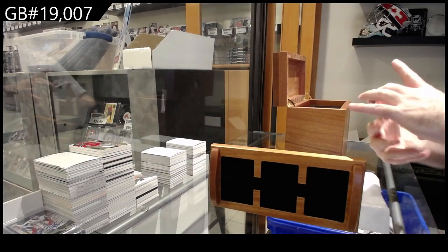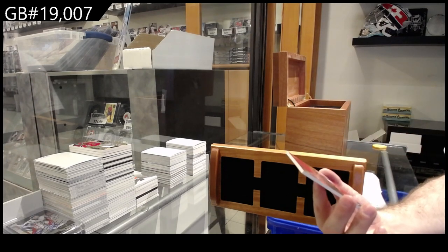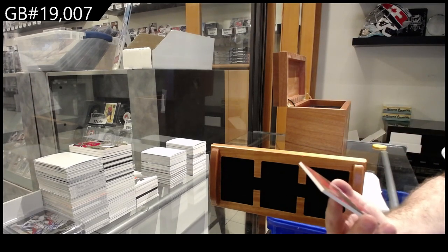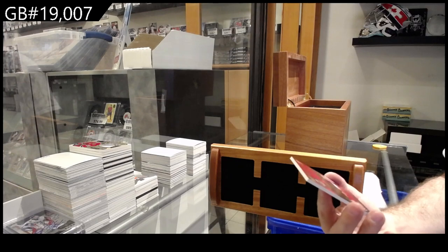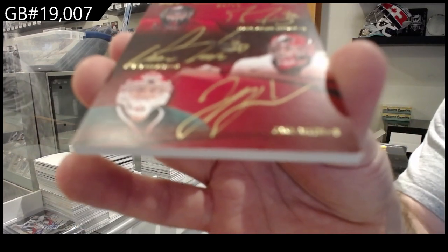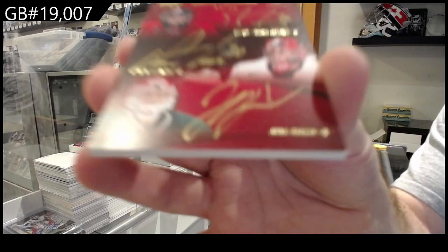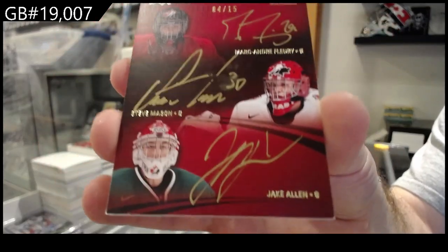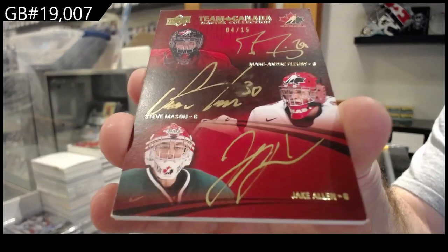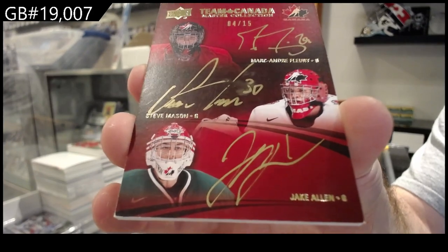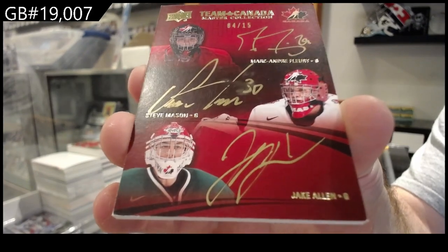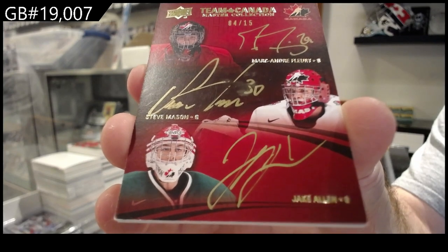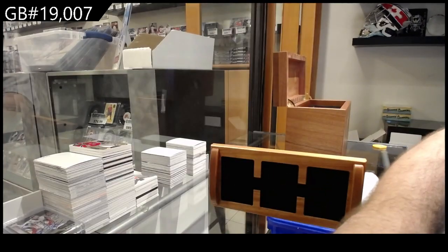We've got a triple auto. Number 15. Fleury. Mason. Allen. Fleury. Mason. Allen. Fleury out of 15. The Mason got a little smudgy smudgy. Sometimes it happens.